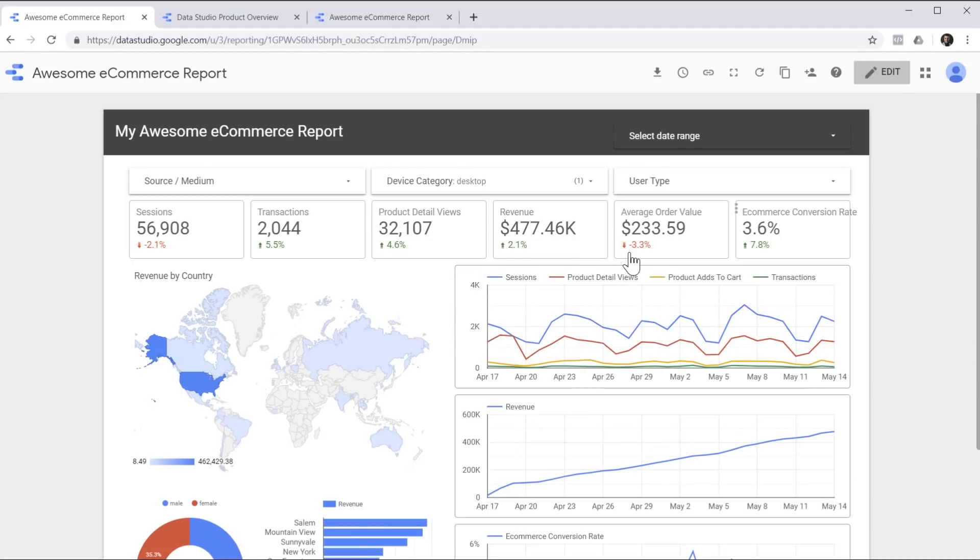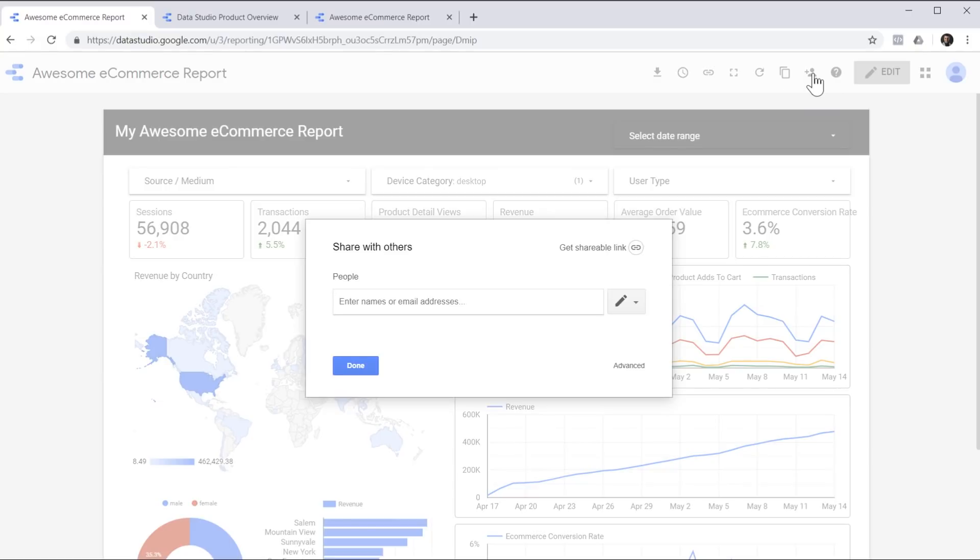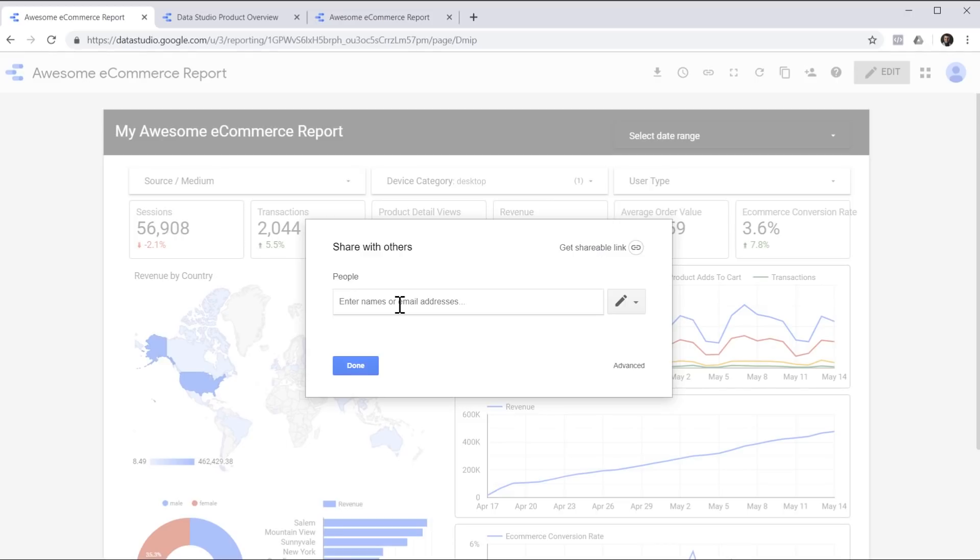We can simply create a link to this report. Or we can share it with other people just like any other Google Drive document. Just like a Google Doc or Google Sheet, you can get a shareable link, or you can share this report with specific emails. So as you can see, there are lots of options for you to share a report with the people who need to view it.